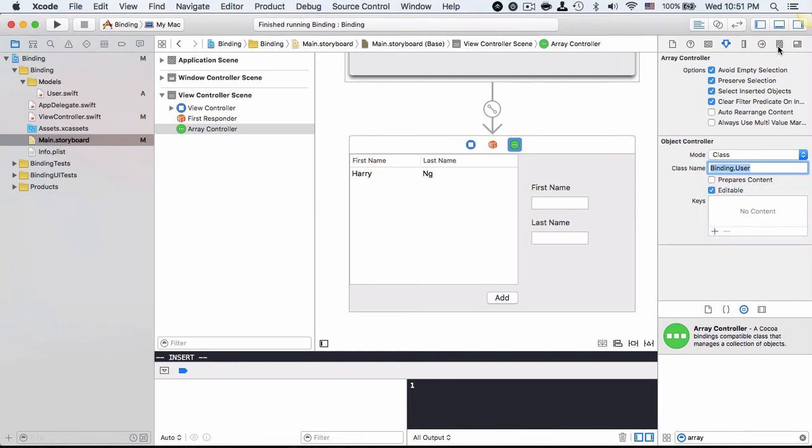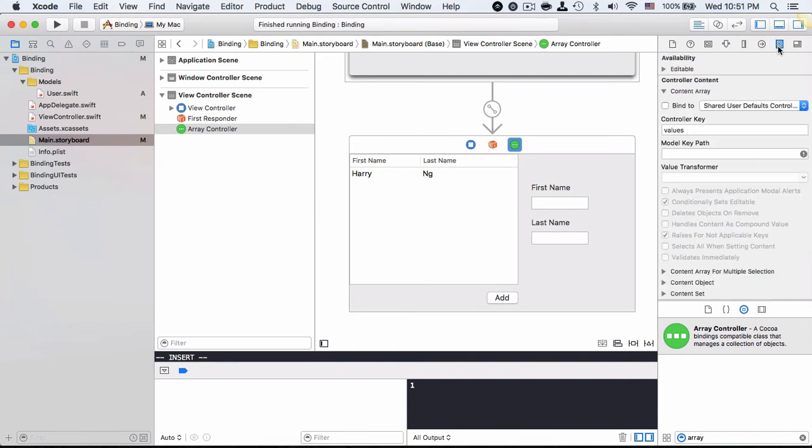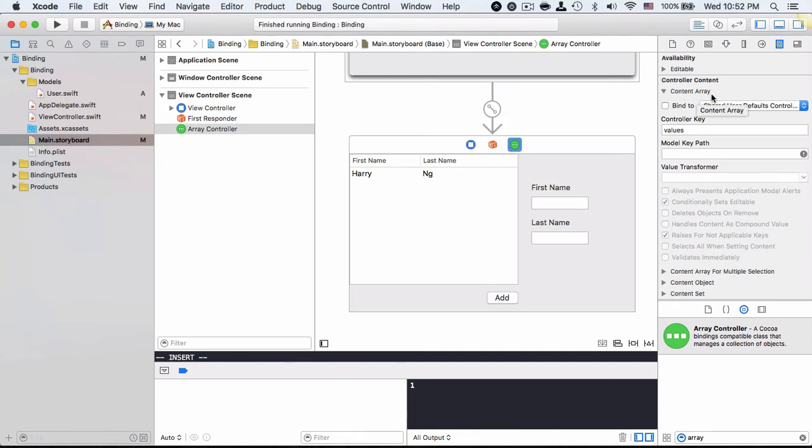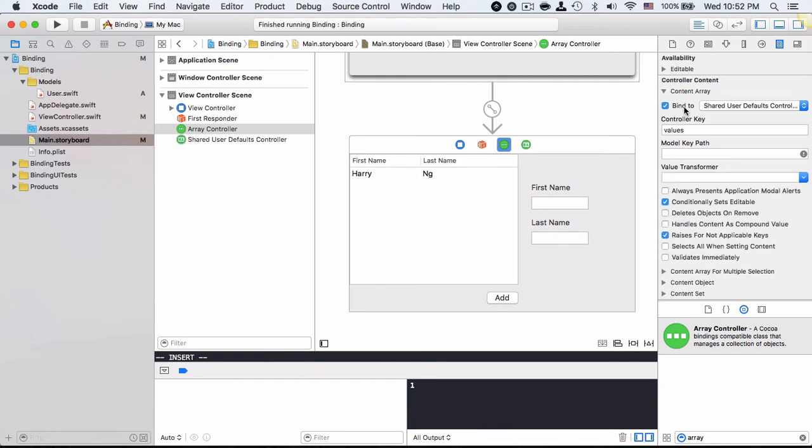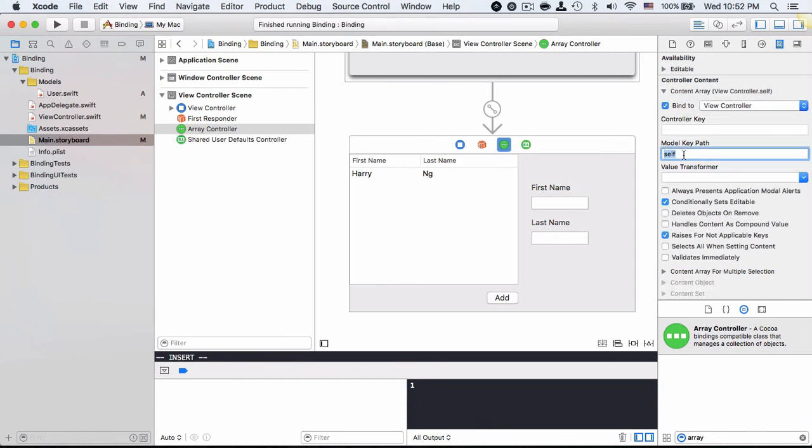Then go to the binding and this array controller has the content array. We need to point to the array we created in view controller in order to serve as the temporary data storage. So I'm going to bind to view controller and then change the model key path to users. As you can see, after selecting view controller, I'm able to choose users here already.